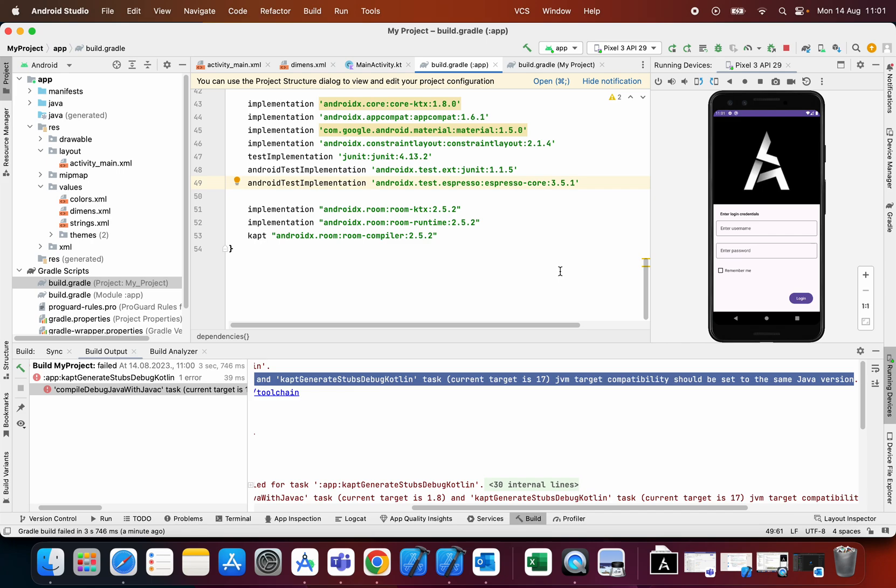Hello and welcome to my new video. Today I will show you a specific problem that I stumbled upon in the newest project in the latest stable version of Android Studio.